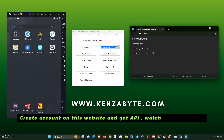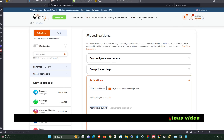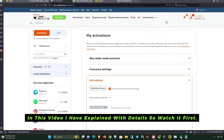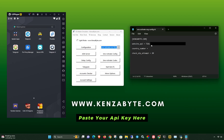Create an account on this website and get the API. Watch the previous video — I have explained it in detail there, so watch it first. Then paste your API key here.